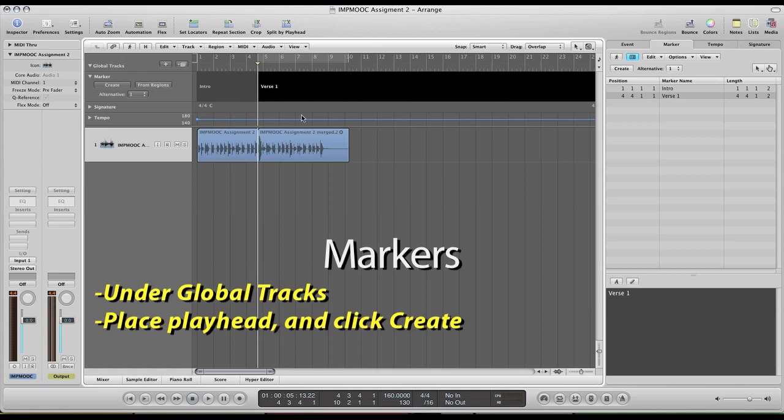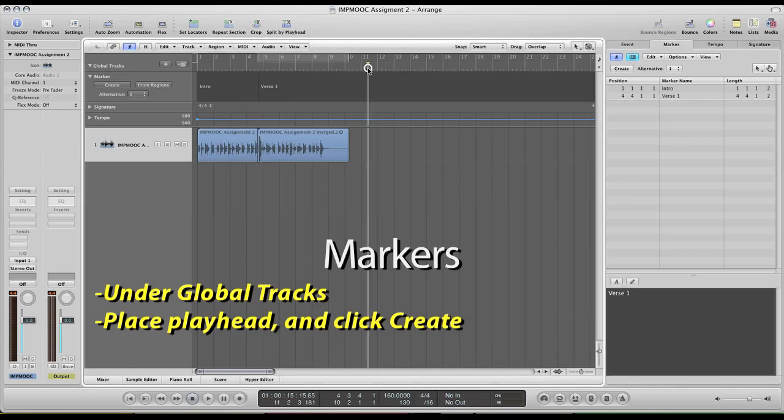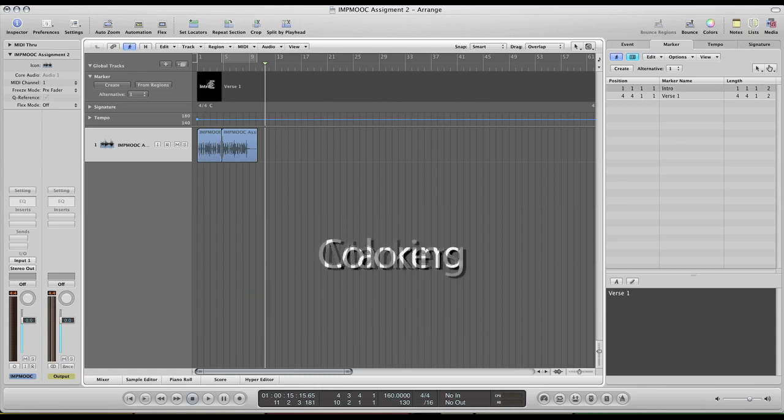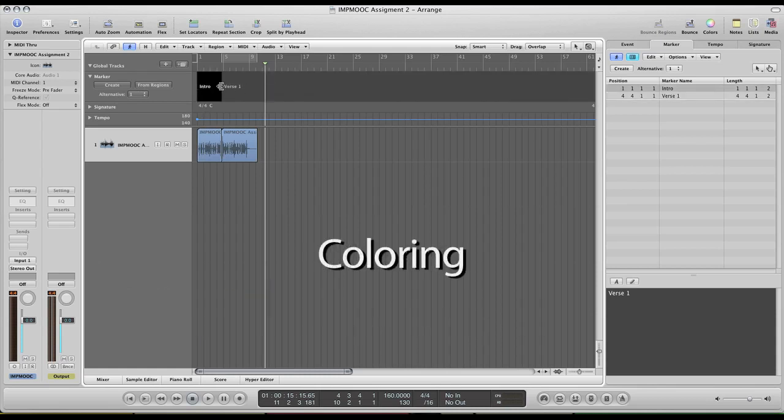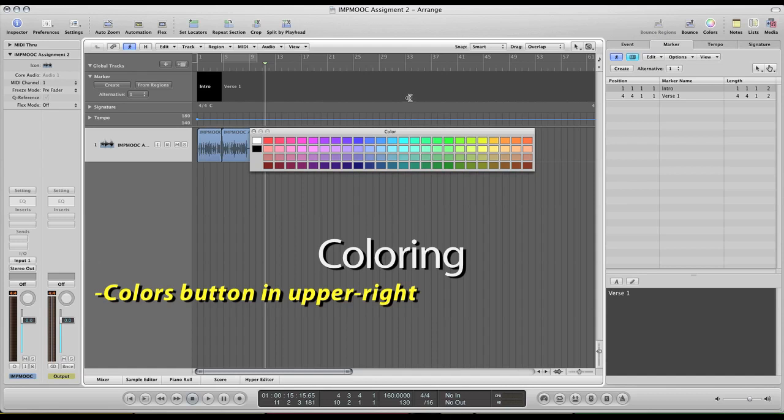So having the markers there is a quick representation, but as you can see, they're a little hard to distinguish from each other. So one way that we can correct that is to color them. And we can color these markers very simply.